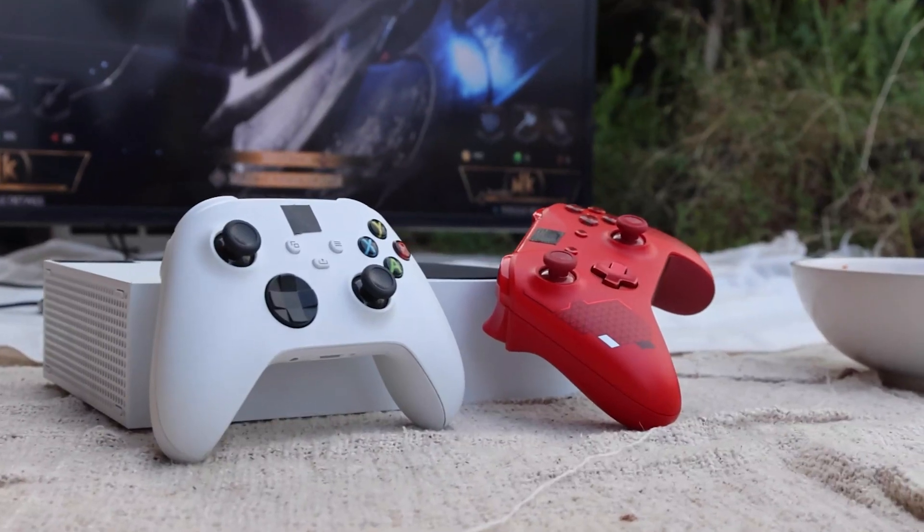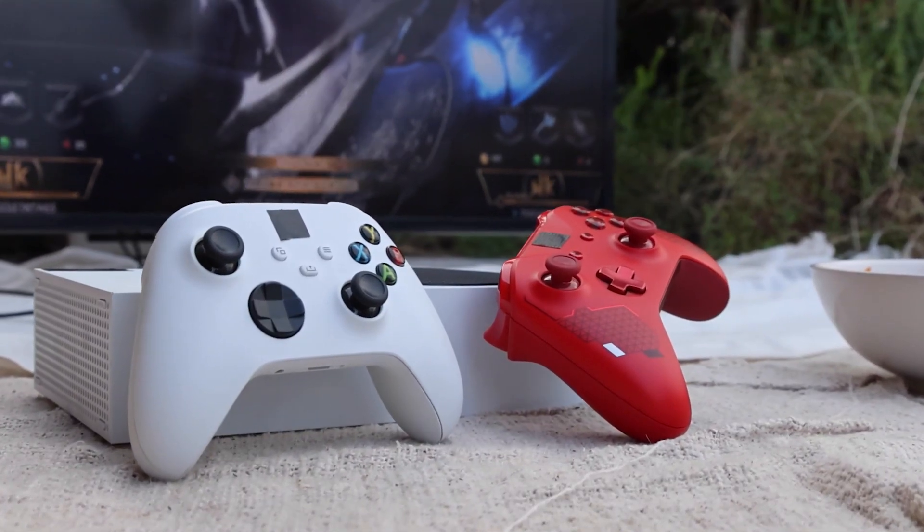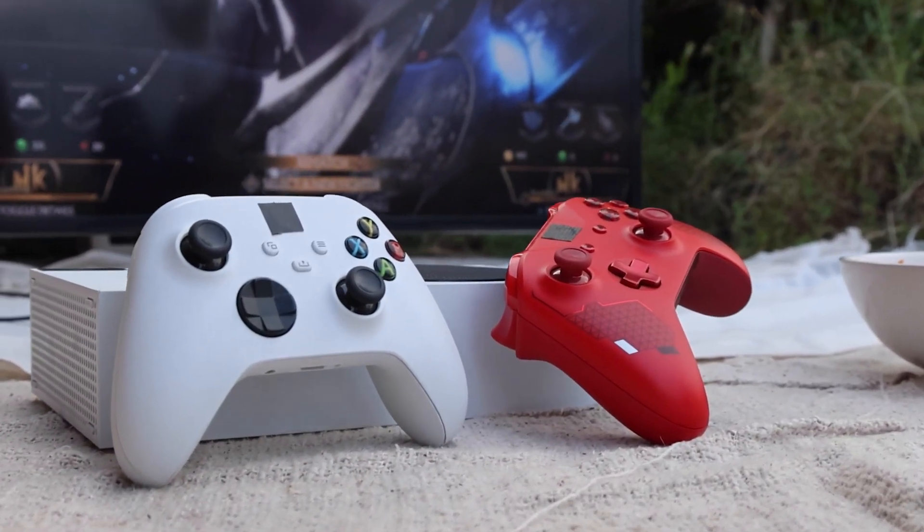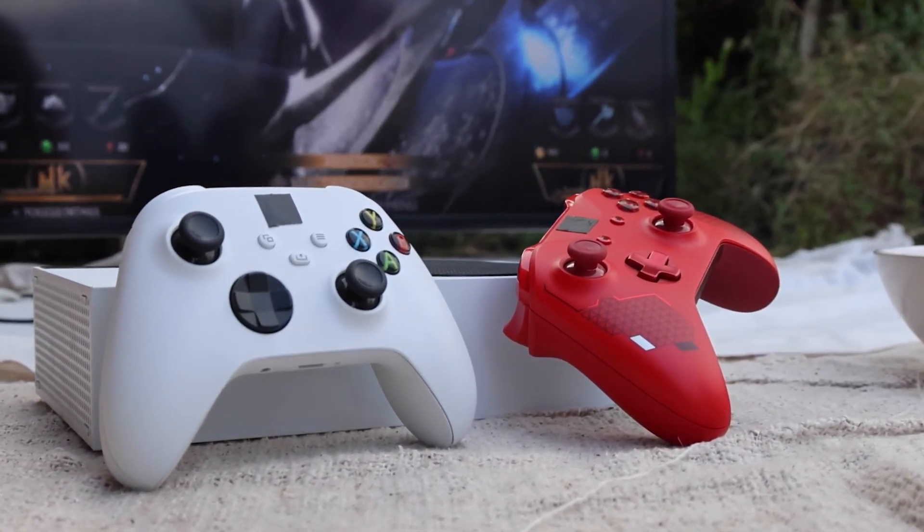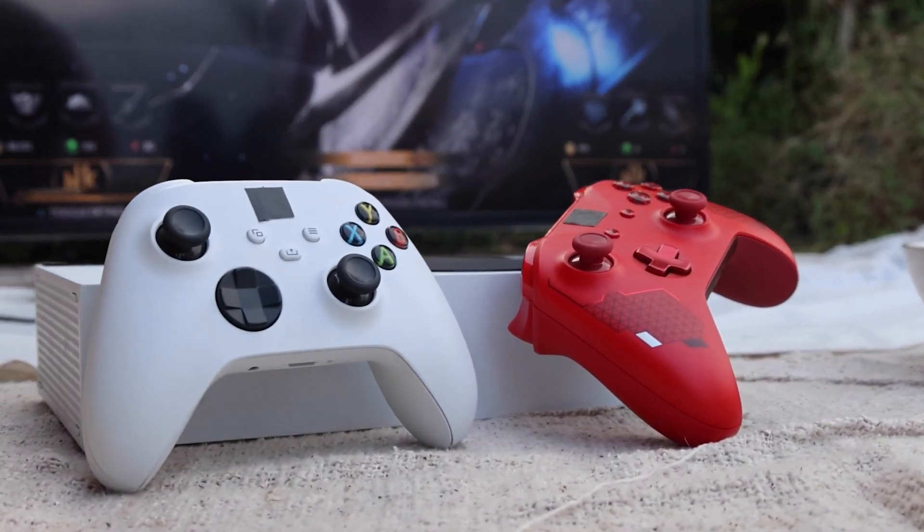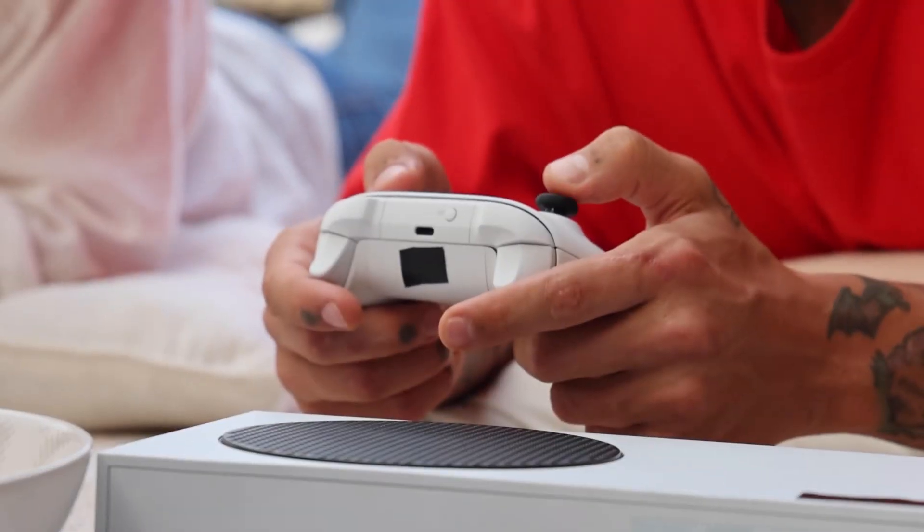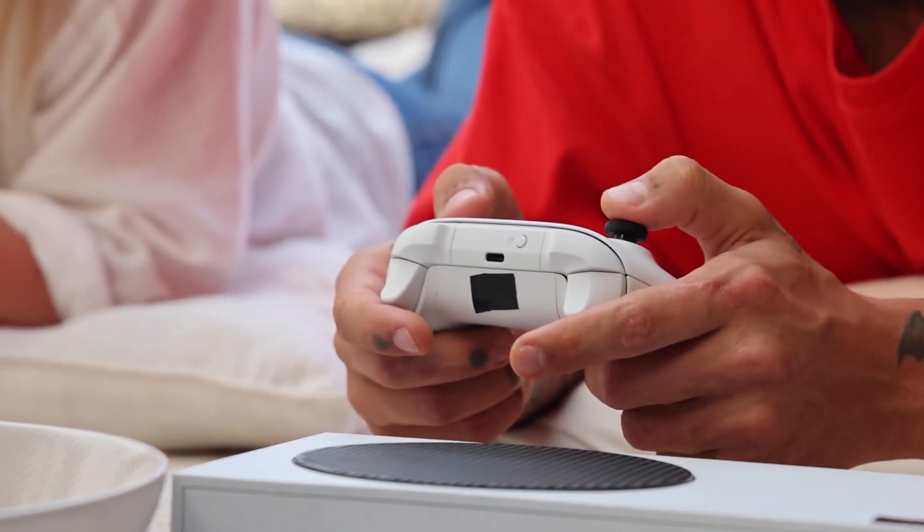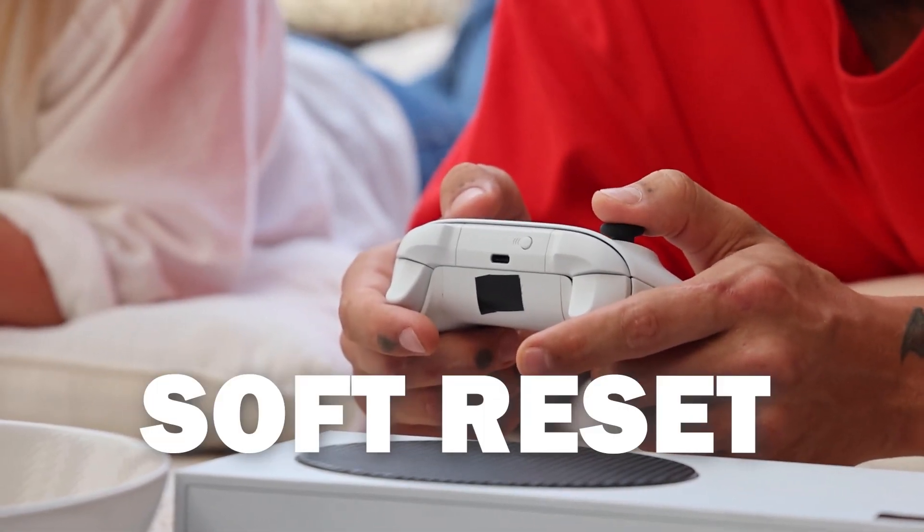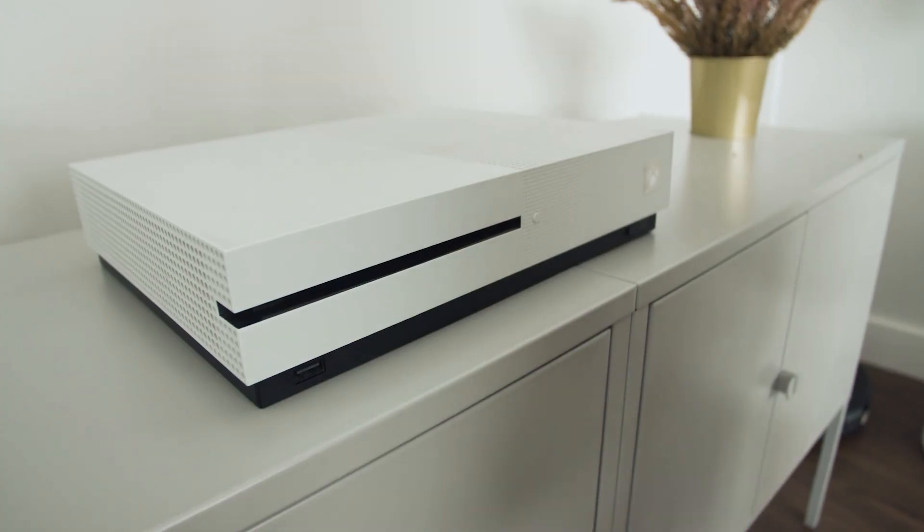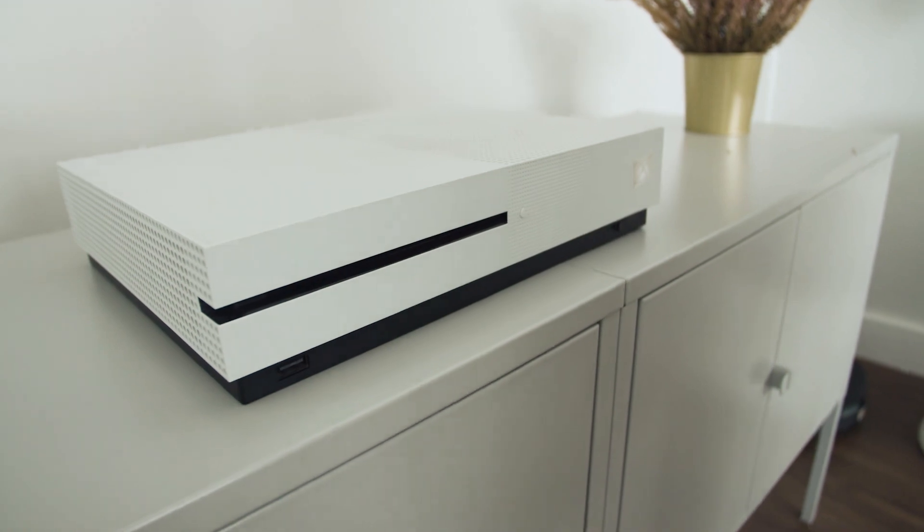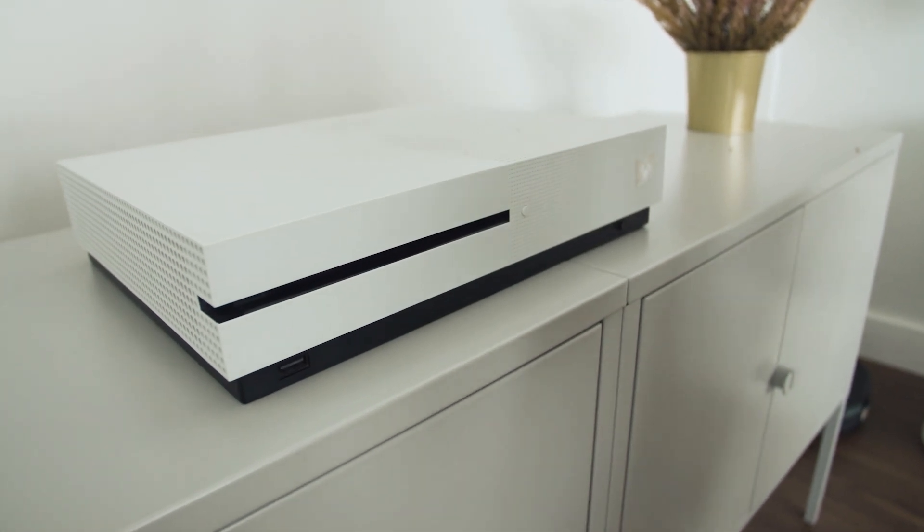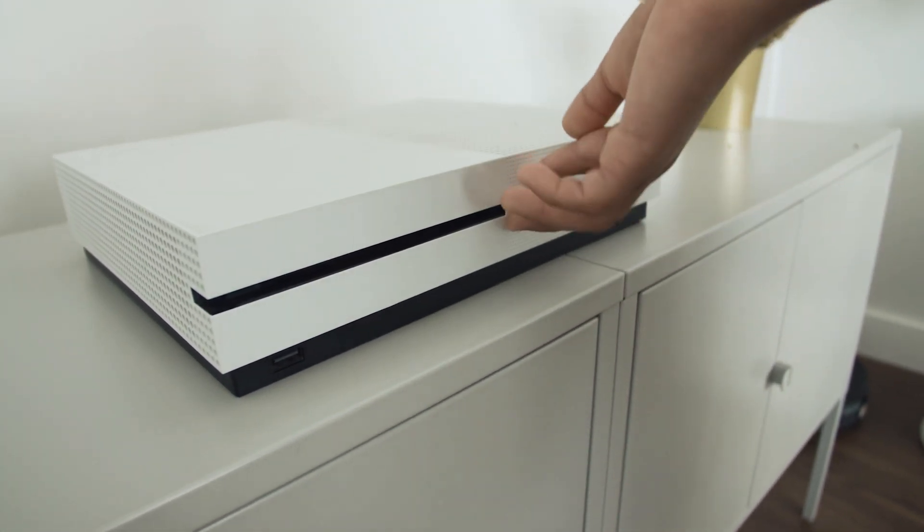I'm going to show you a few different things to try to help you get your Xbox back up and running again. The first method is the easiest one to try and that's to do a soft reset. This is where you turn off your Xbox and you turn it back on.